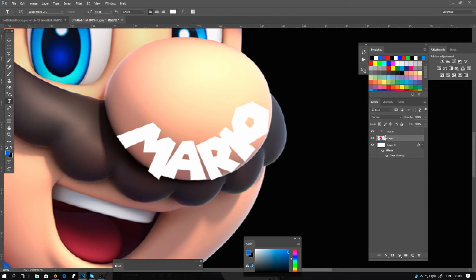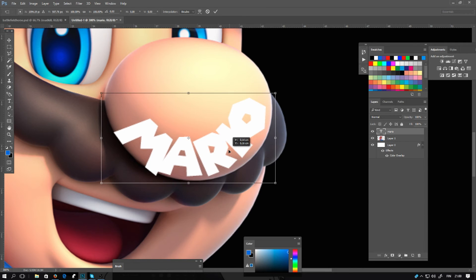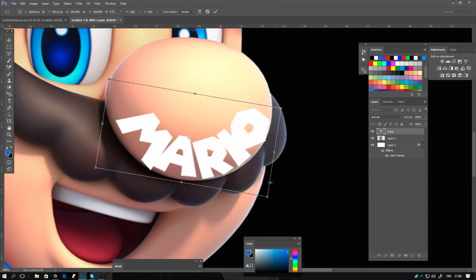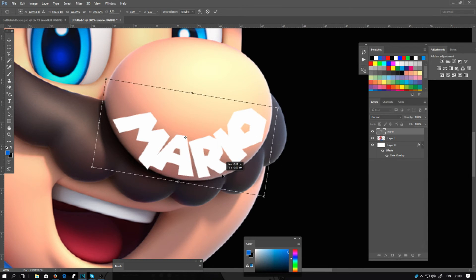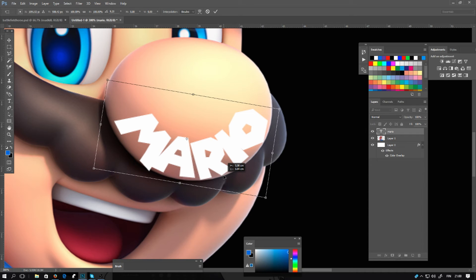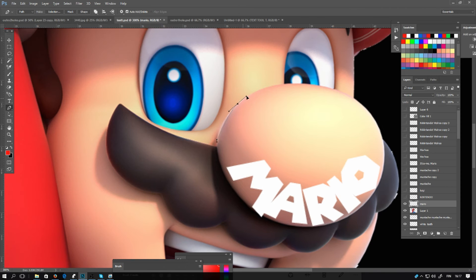You can select the free transform tool and you can move it where you want. And if you rasterize layer you can also use the warp or whatever tools.